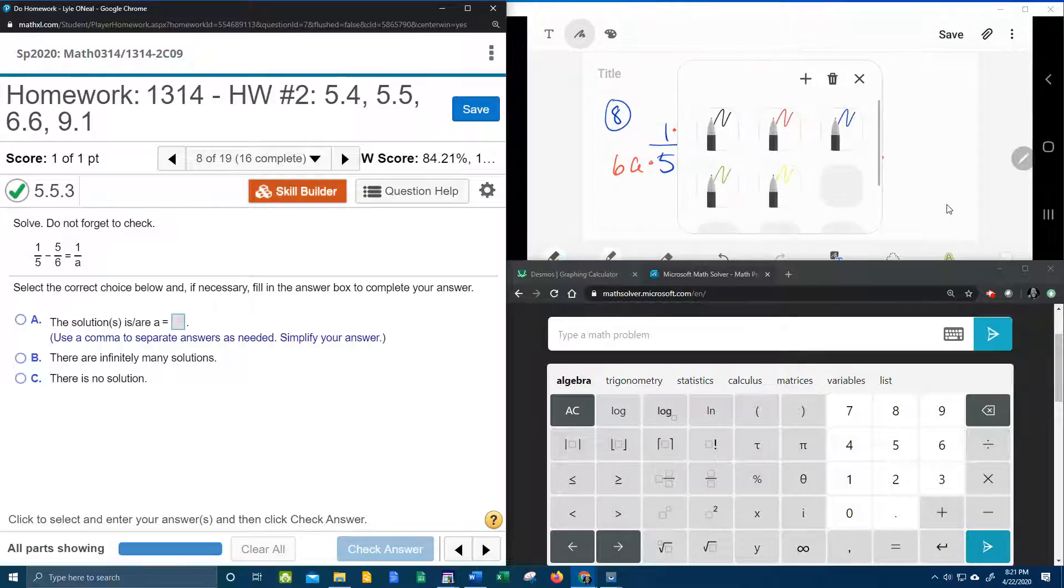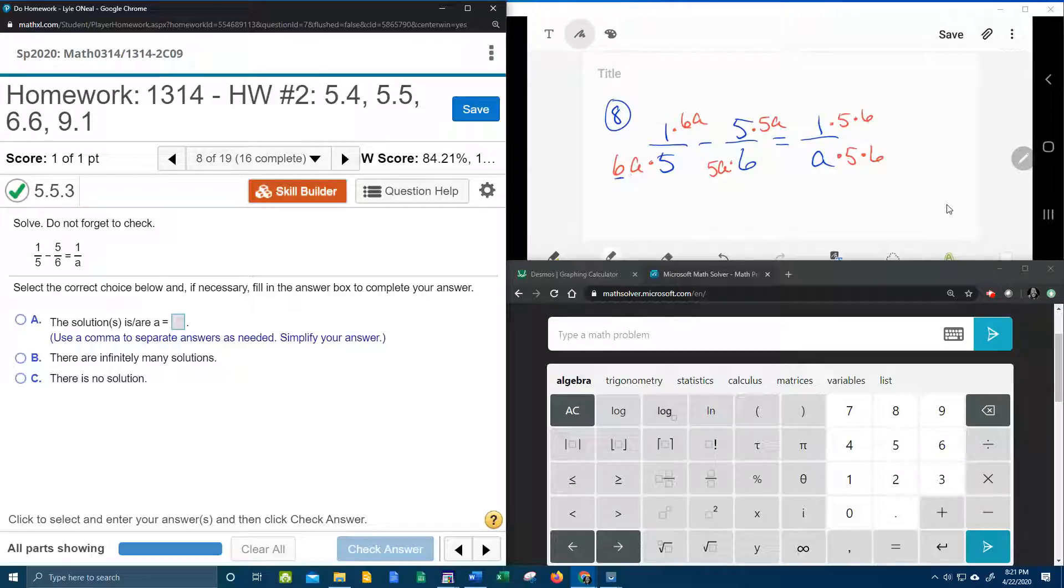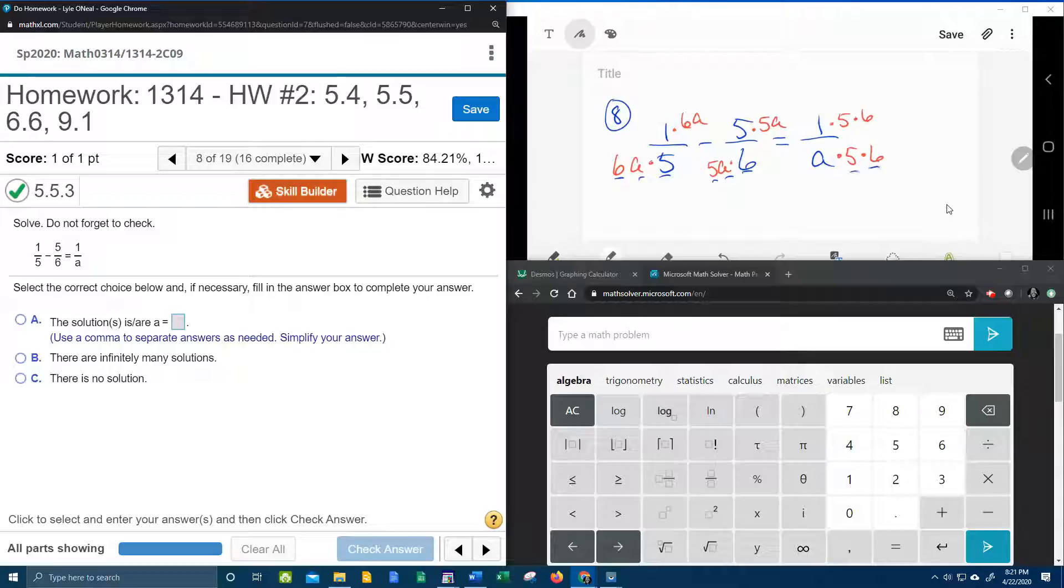And now I want you to notice that all these denominators are the same. We have a 6, a 5, and an a. 6, 5, and a. 6, 5, and a. They all have the same factors.